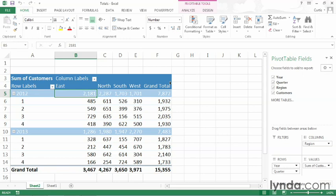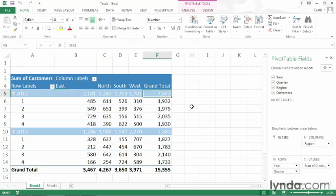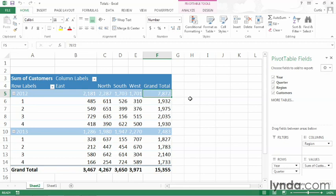Most relevant is the fact that we have subtotals for the year 2012 here for East and also a grand total for that year of 2012. In other words, if we look at the sum of all customers acquired in these four rows here, we can see that the total is 7,872. And we have a similar arrangement for the year 2013 at the bottom.